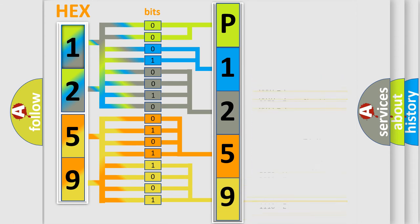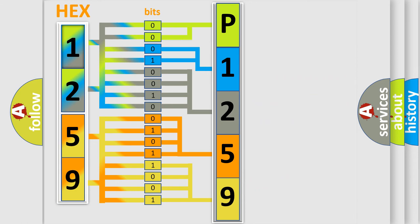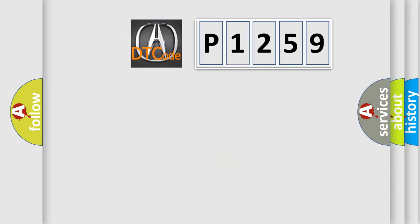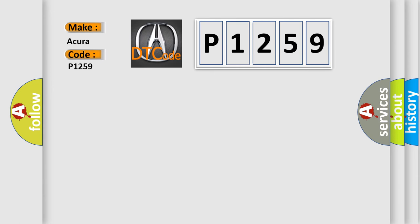We now know in what way the diagnostic tool translates the received information into a more comprehensible format. The number itself does not make sense to us if we cannot assign information about what it actually expresses. So, what does the diagnostic trouble code P1259 interpret specifically for different car manufacturers?